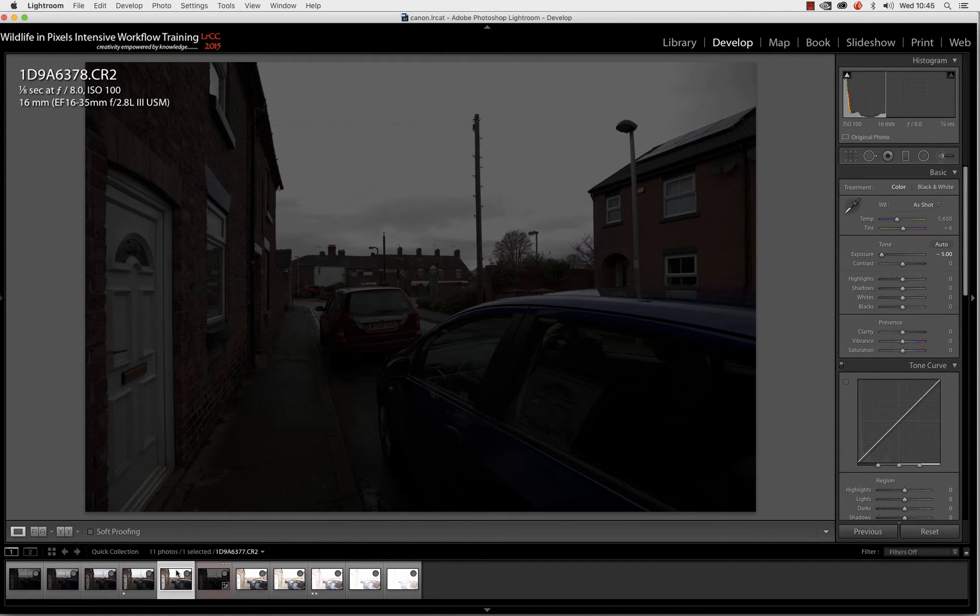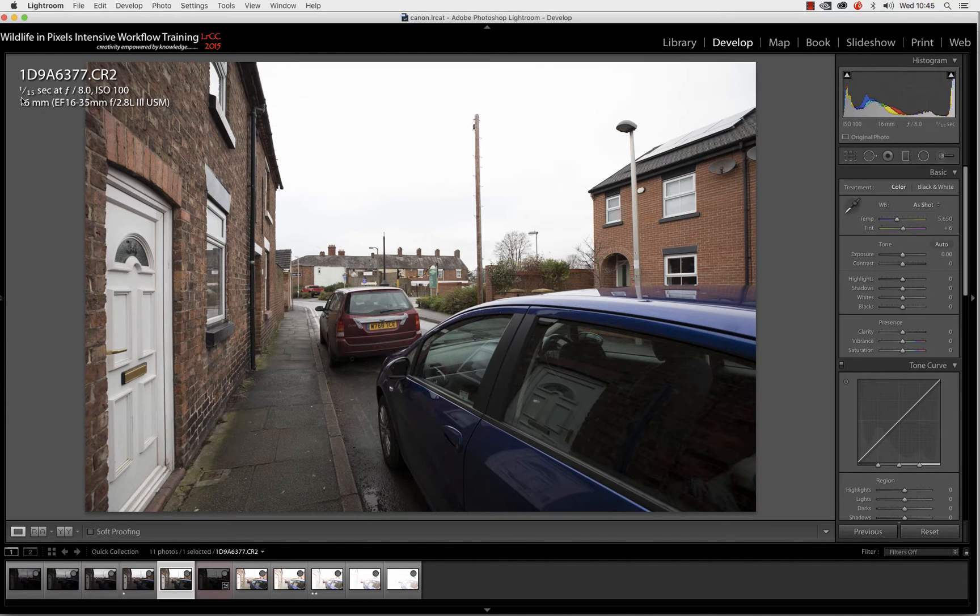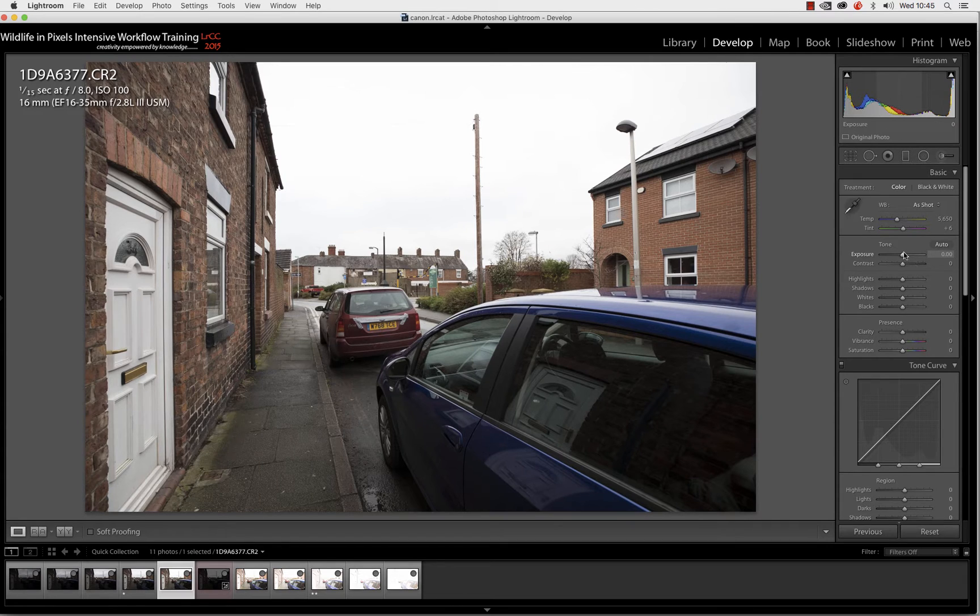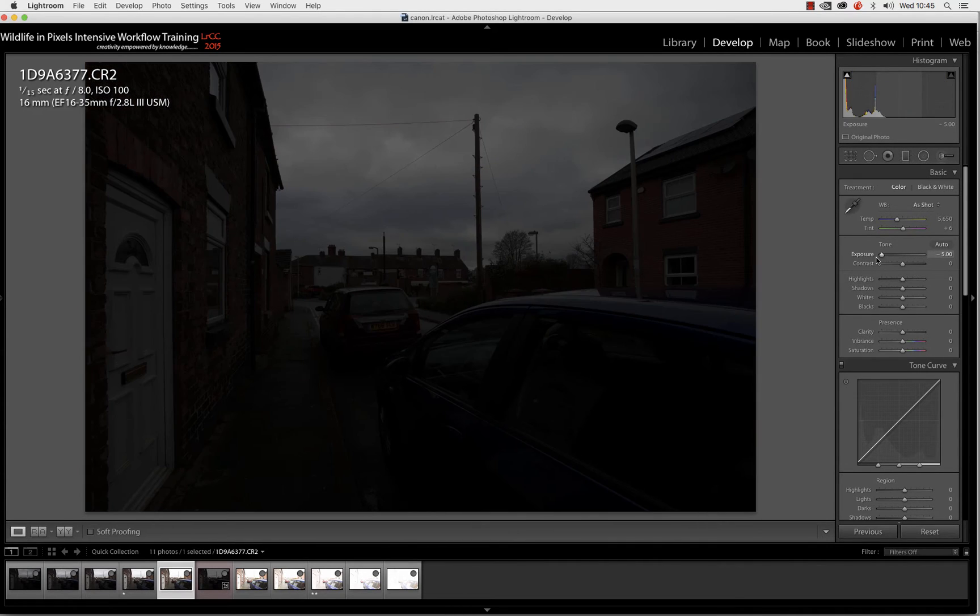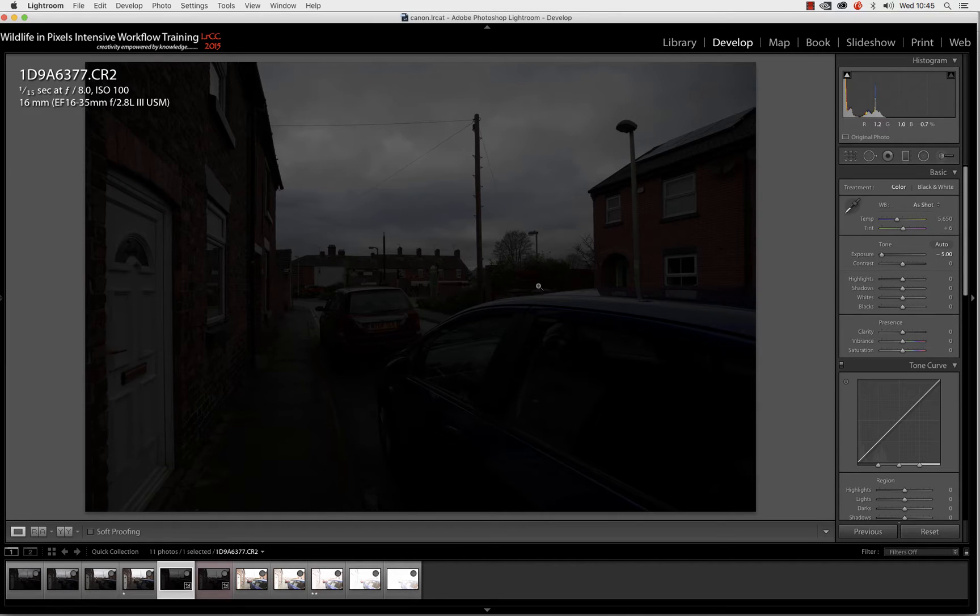If we come down a stop and go to 1/15th of a second at F8, the sky is still looking extremely bright, but if we grab the exposure slider, now we can see that we've captured all the detail in the sky. There are no blown highlights on this sensor. The sensor has not overloaded itself, the AD converter's done a relatively good job, and it's kept all the detail in the sky.